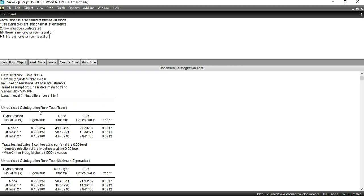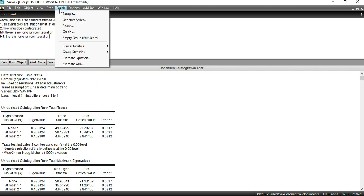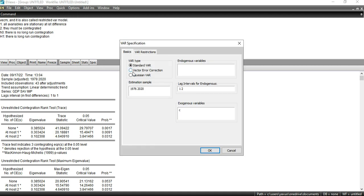After confirming both conditions — that the variables are stationary at first difference and that they are co-integrated — we can now apply the VECM model. Go to Quick, then Estimate VAR, and select 'VEC' (Vector Error Correction) or VECM (Vector Error Correction Model).